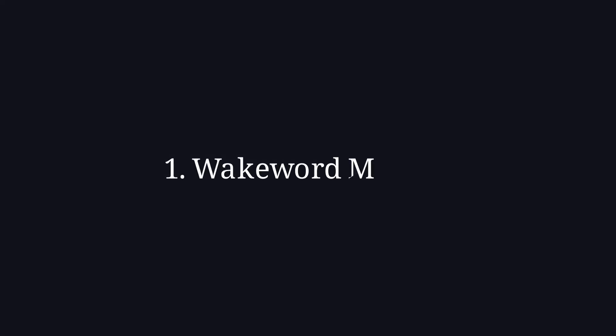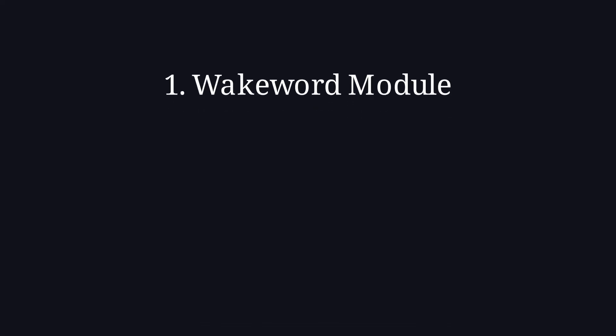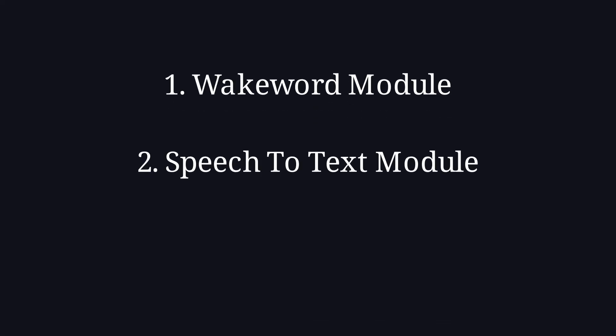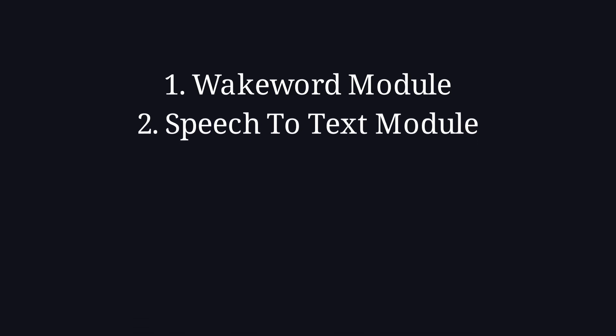The Wakewood module, the speech to text module, the chatbot module, the text to speech module.